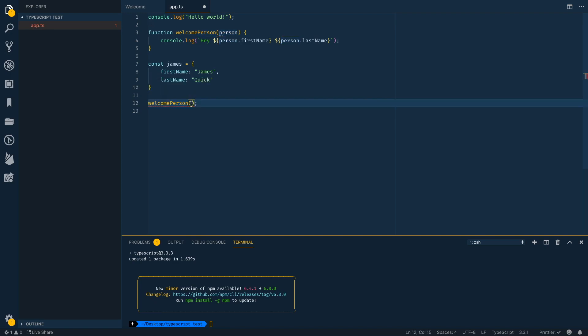Now, even though it's going to make sure I pass in something, I could pass in whatever I want. I could pass in a string that says hello and visual studio code TypeScript doesn't know that this is a problem.